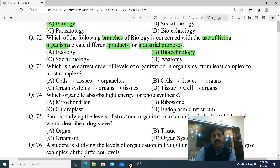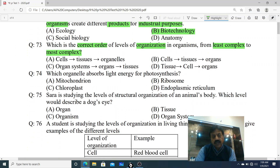Question 73: Which is the correct order of levels of organization in organisms from least complex to most complex? Levels of organization batana hai - chote units se bade units vala correct order. Options: A. Cells, tissues, organs. B. Cells, tissues, organs. C. Organ system, organs, tissues. D. Tissues, cell, organs. The correct option is B - Cells, tissues, organs.